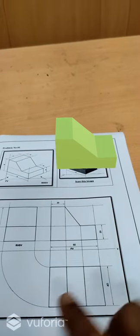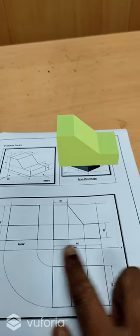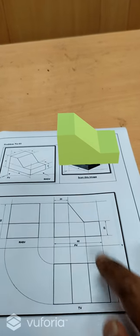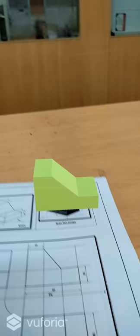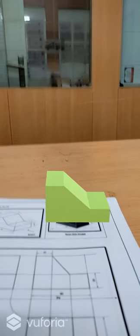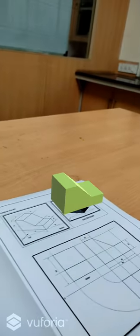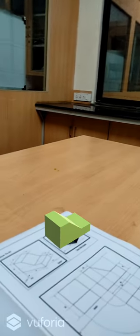You can see the solution of the problem is given here. This is the front view, top view, and this is the right-hand side view. Using this three-dimensional object, you can now predict the front view and see the top view. Also, you can rotate your mobile and see the side view on both sides — left-hand side view and right-hand side view.